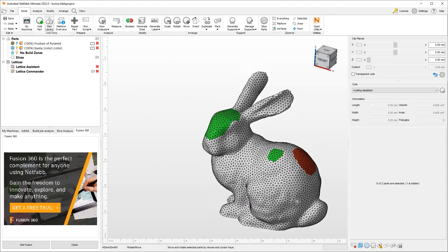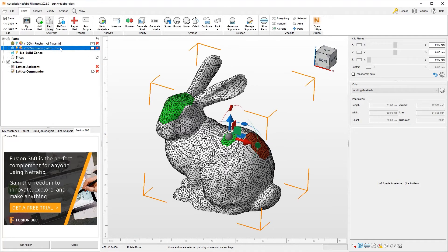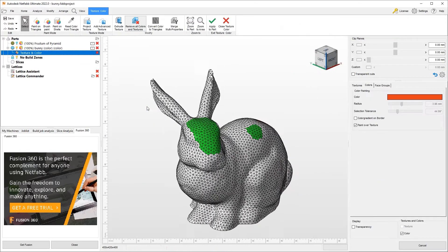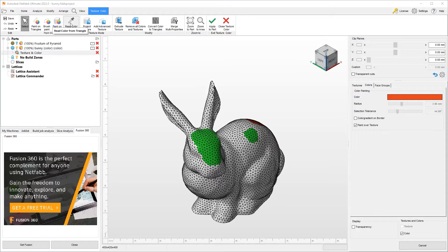Now I can do so much more. Let's get back into the selection of the parts, get into the color and texture again. I can read colors from triangles. So if I had a 3MF file or an OBJ file I imported with color, I can pick the color from an individual triangle and then project it onto other surfaces.